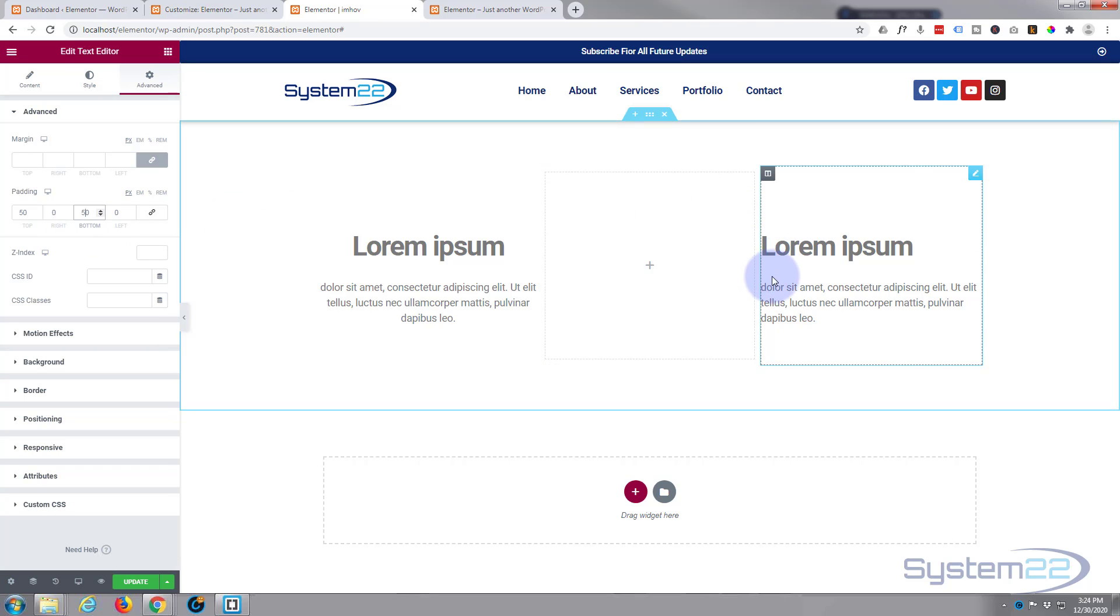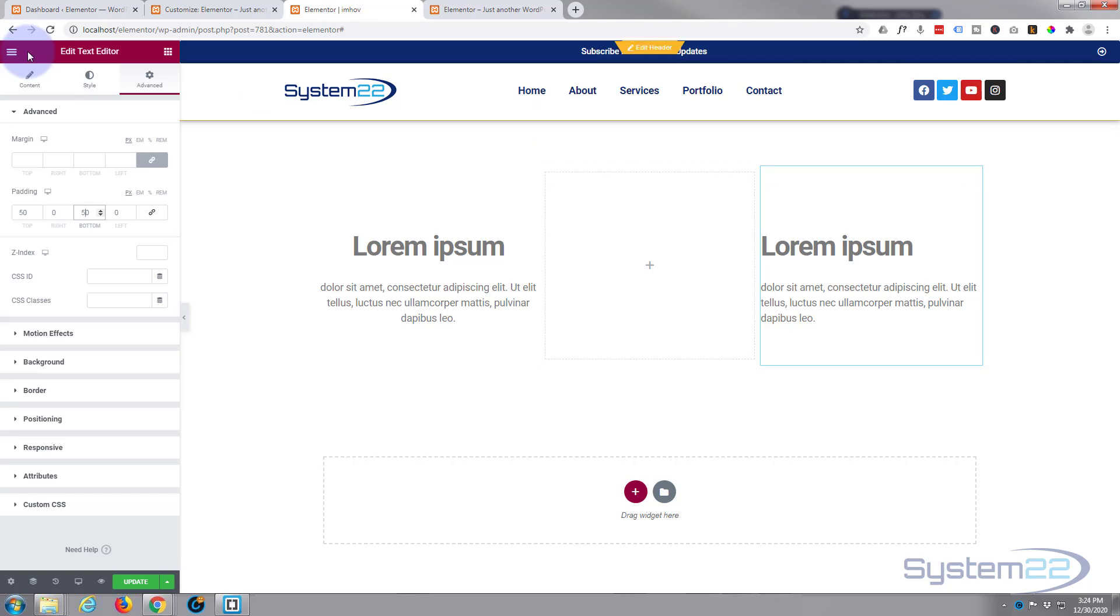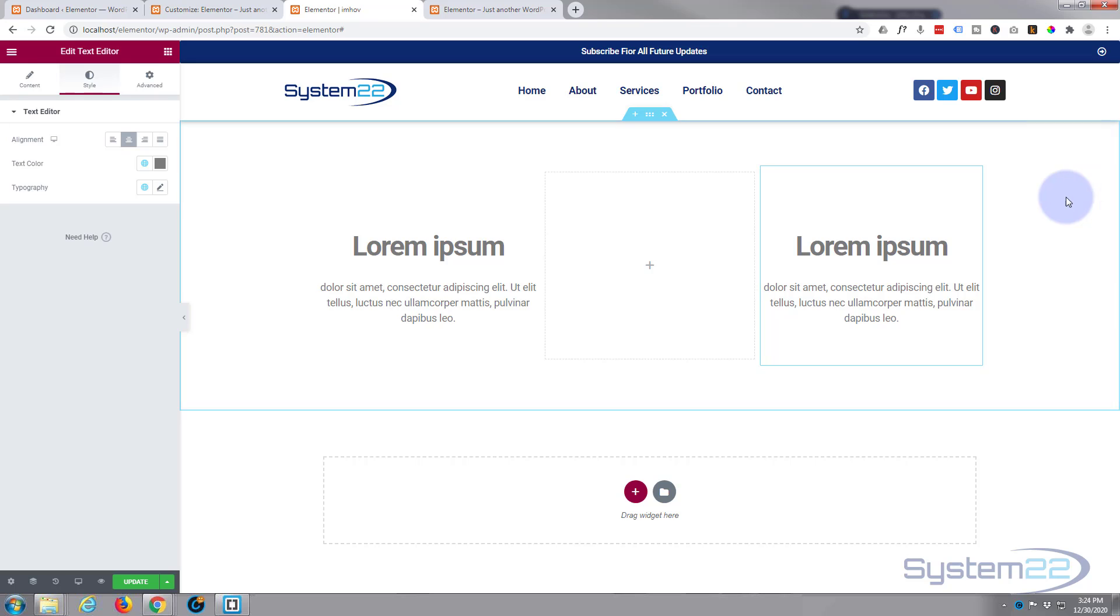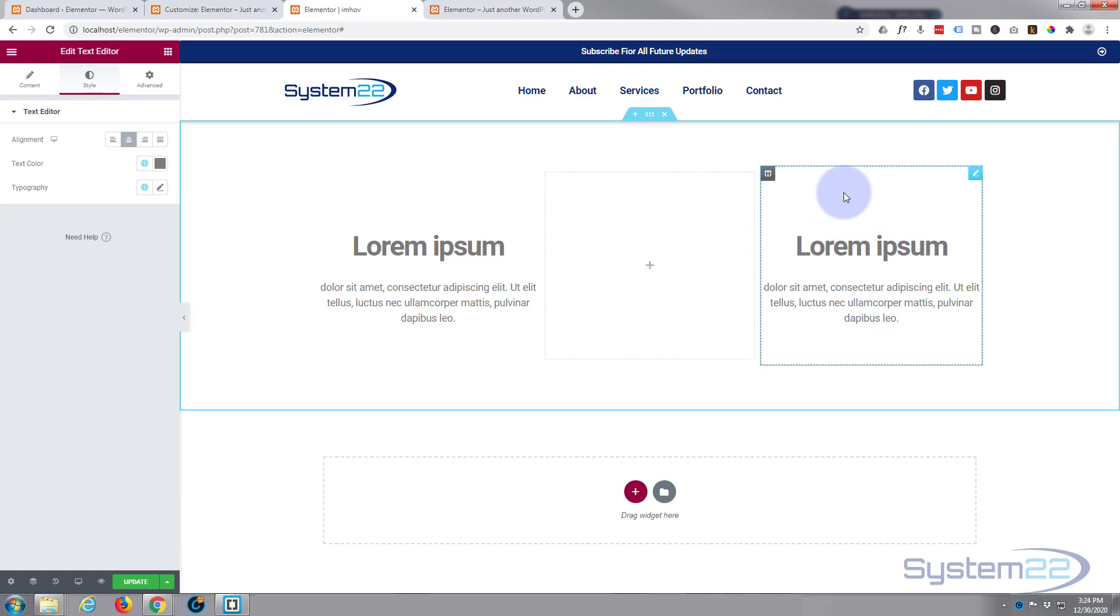And also I think I want to put my text in the middle, so we'll go to style and center align the text. Fantastic. So we can't see our image and we can see our text.